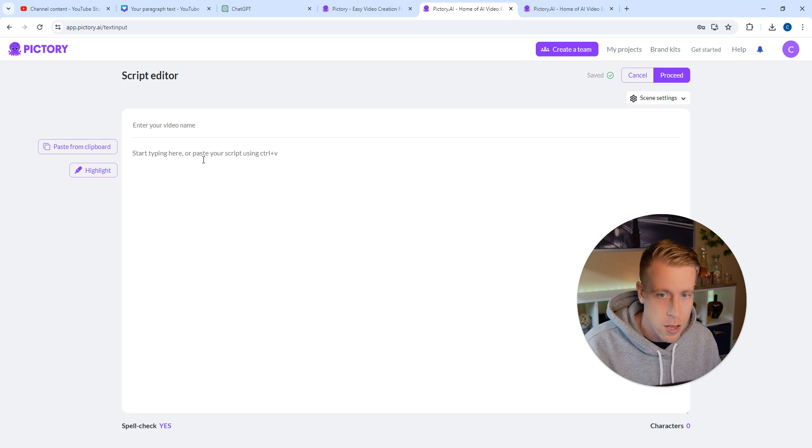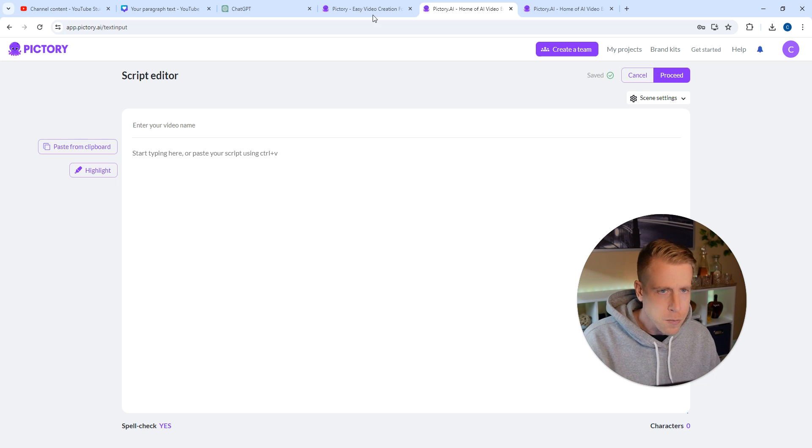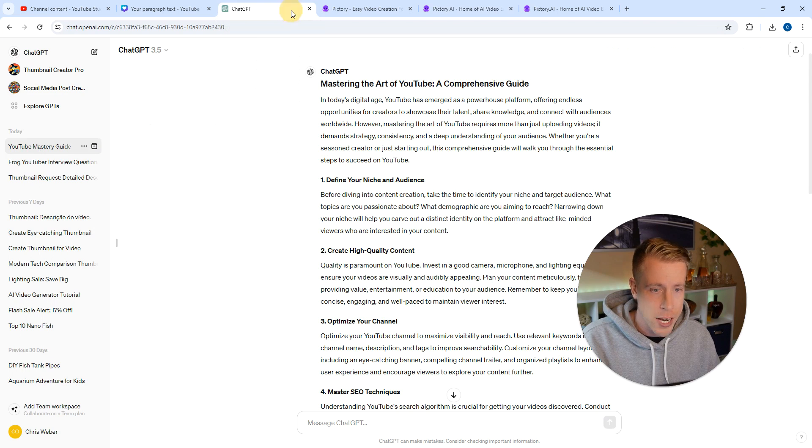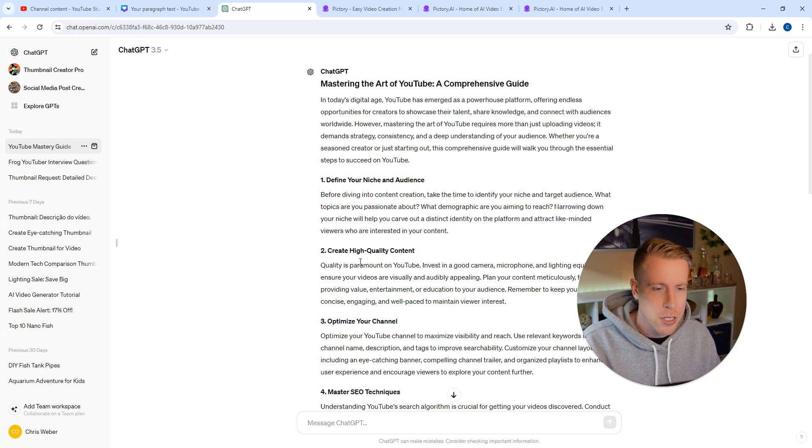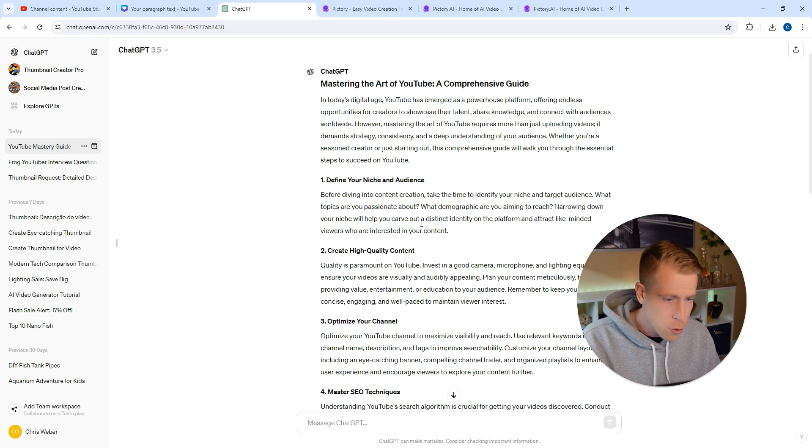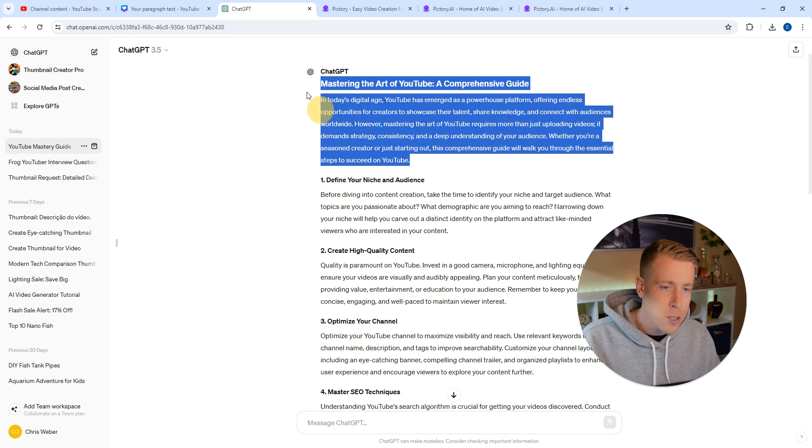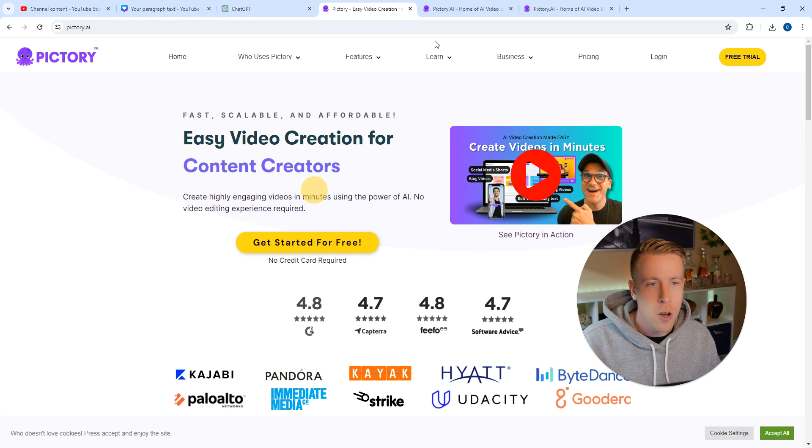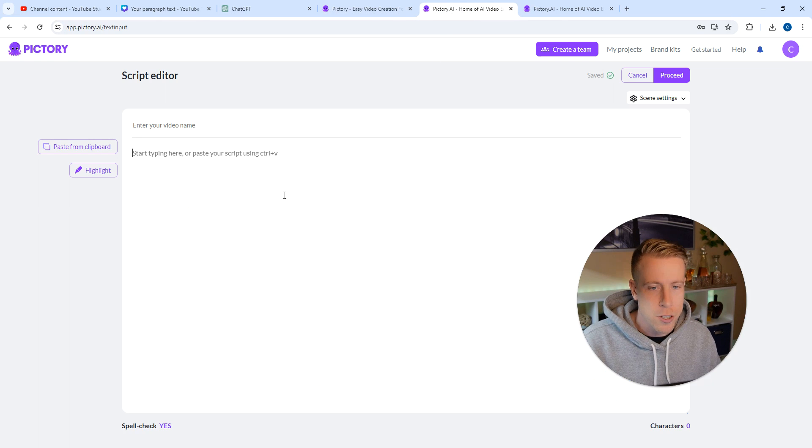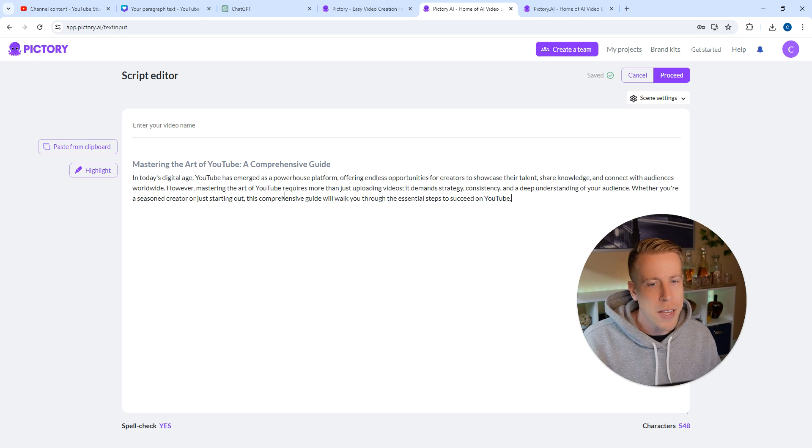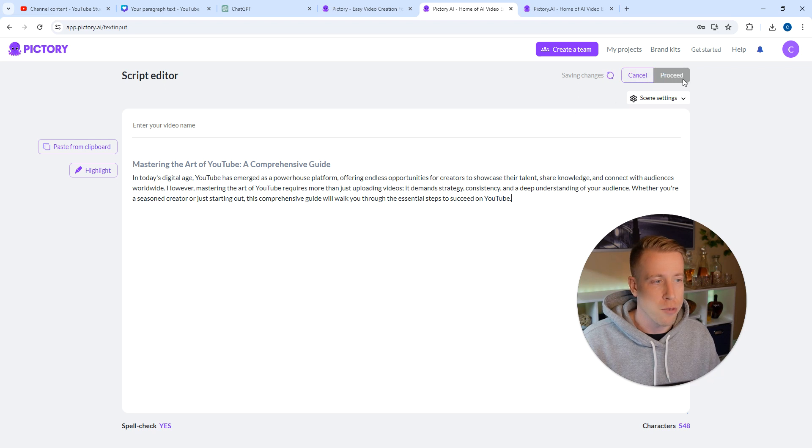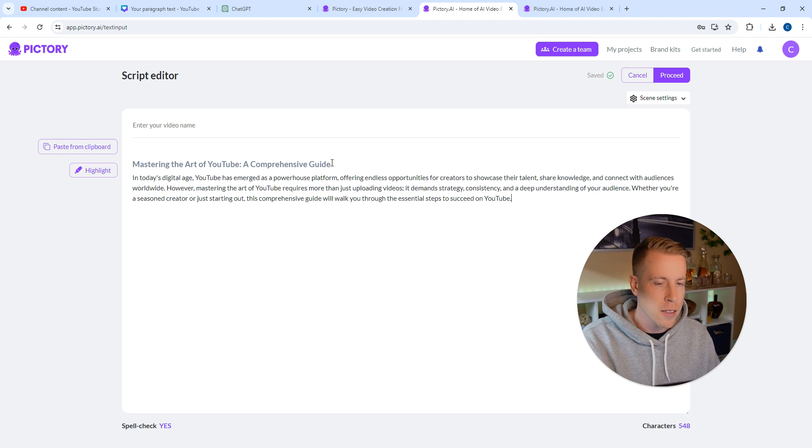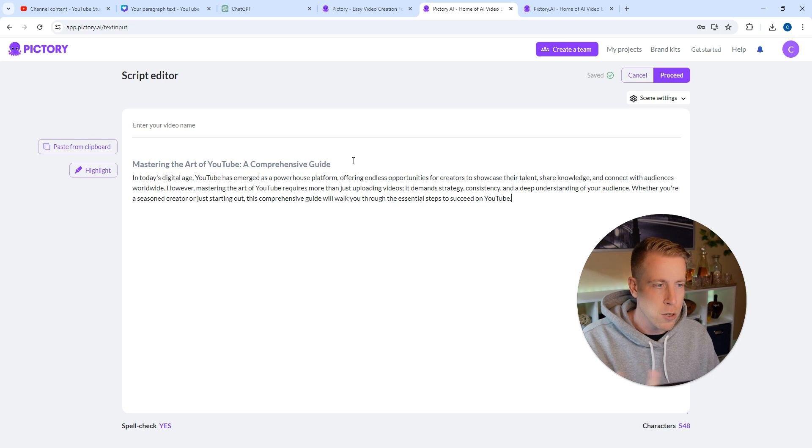A lot of times what people do is they go to ChatGPT. I just asked ChatGPT to give me an article on how to do YouTubing, and then you just copy and paste it here. Then you go into Pictory and paste it and click on proceed. Sometimes you can take out the headlines or the titles, sometimes you don't have to.